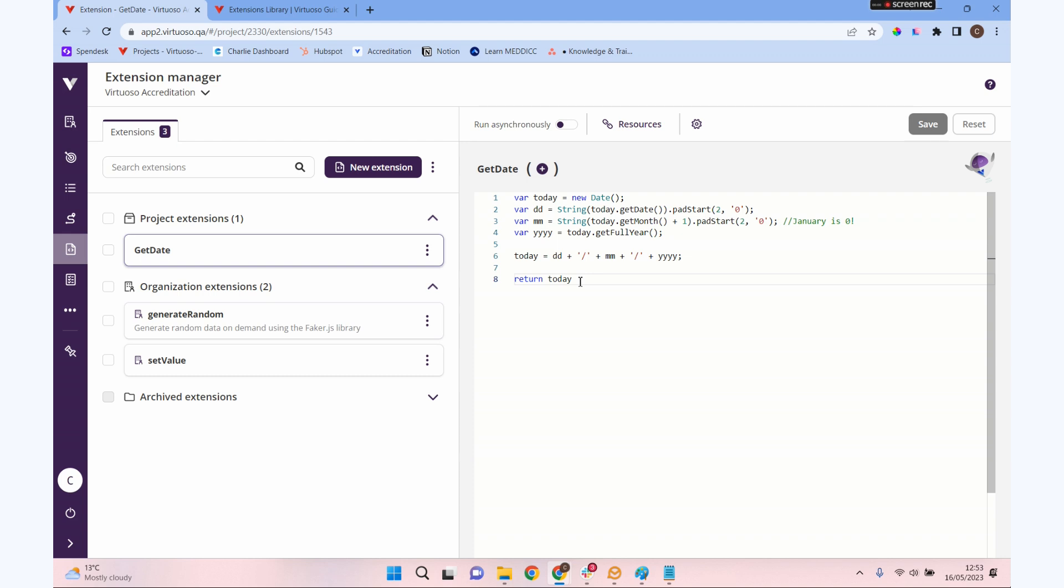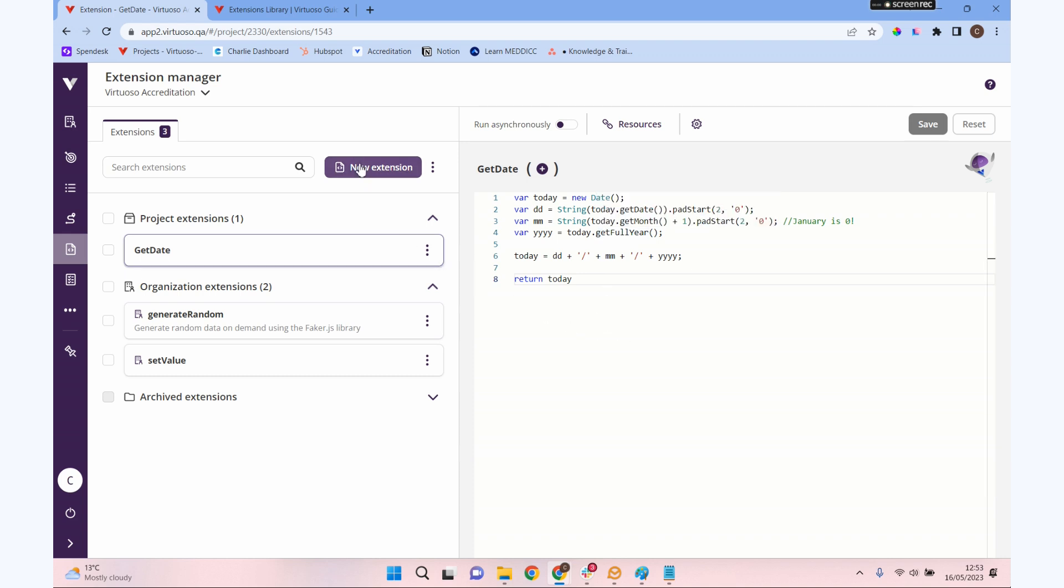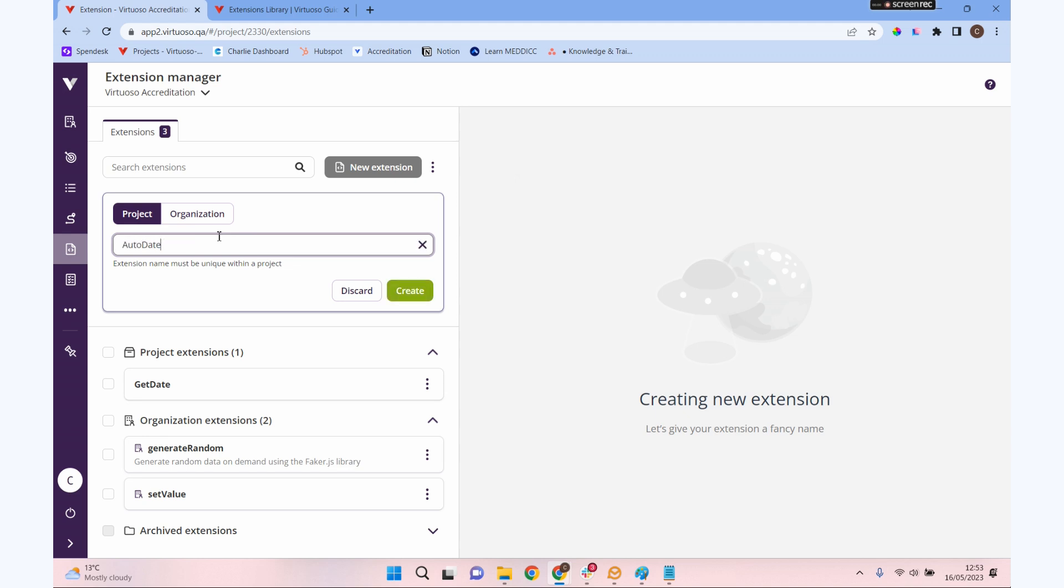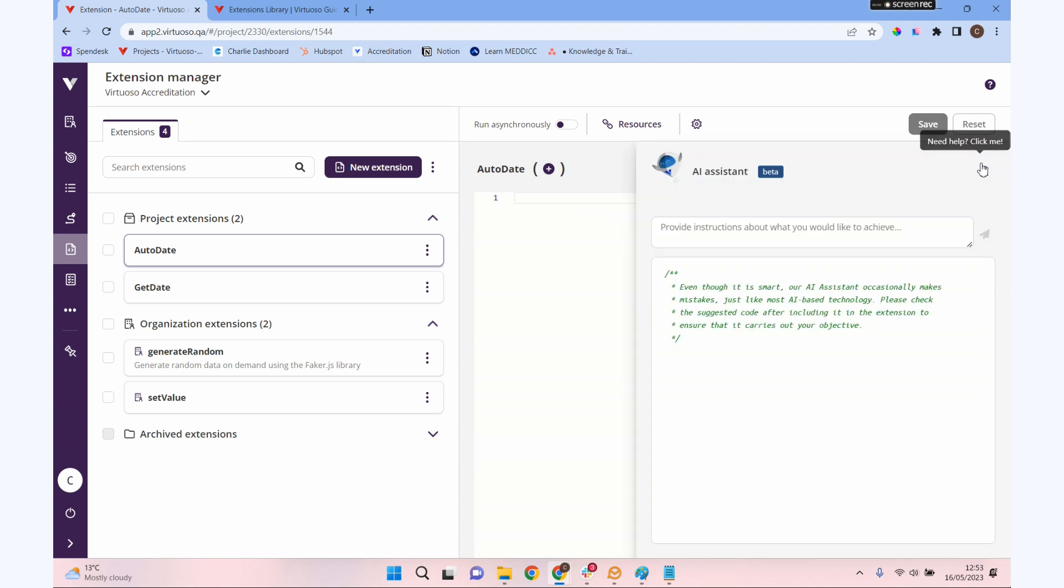Now, the problem with that is you do need to understand and be competent in JavaScript. Virtuoso does have a way to do that where you don't need to write the JavaScript—it's not foolproof, but we do have an AI assistant to help you generate extensions. Let's try and create the same sort of extension for getting a date, but let's get the AI to write that rather than us having to write it. I'm going to click 'New extension' and this time I'm going to call this one 'autodate'.